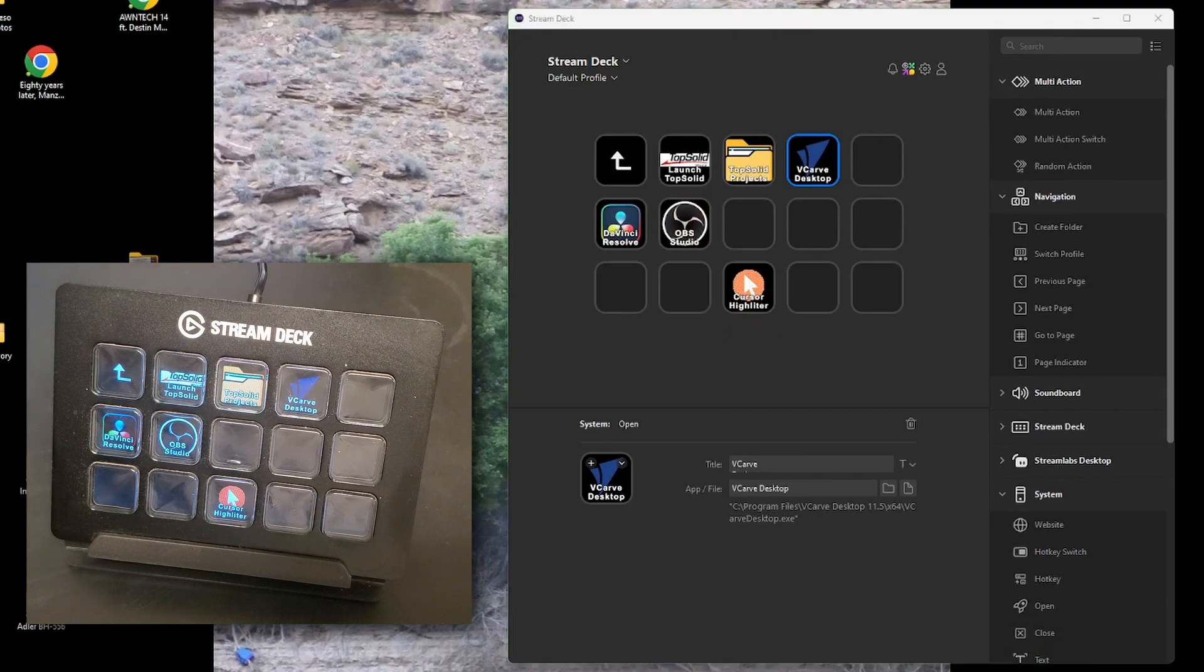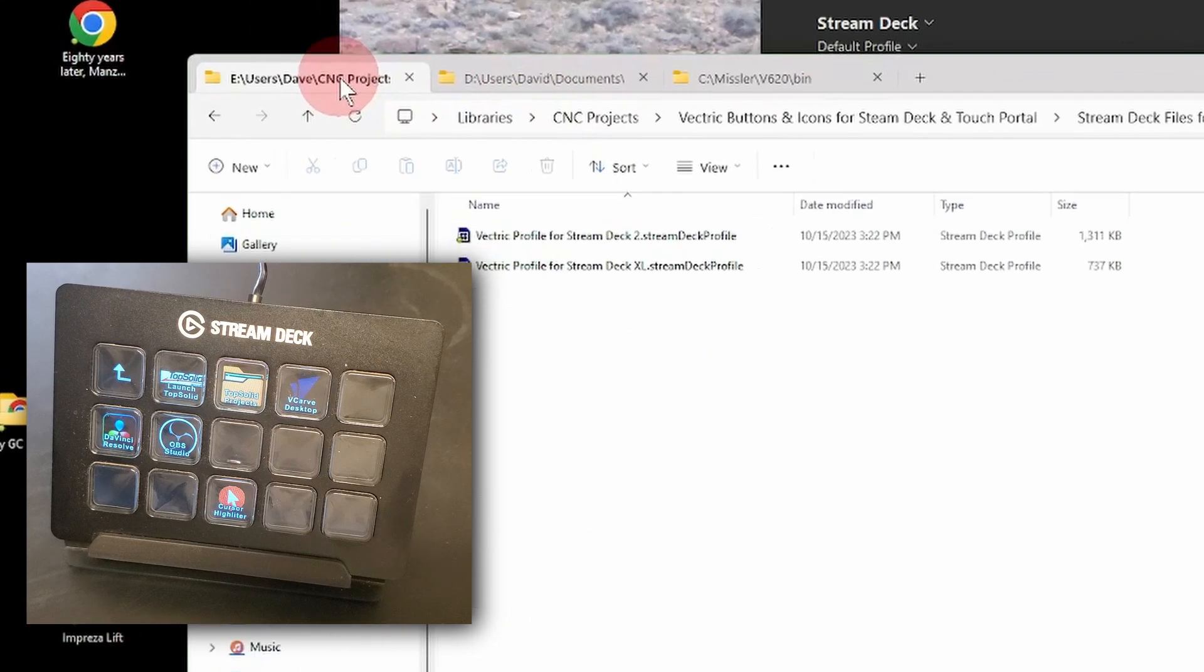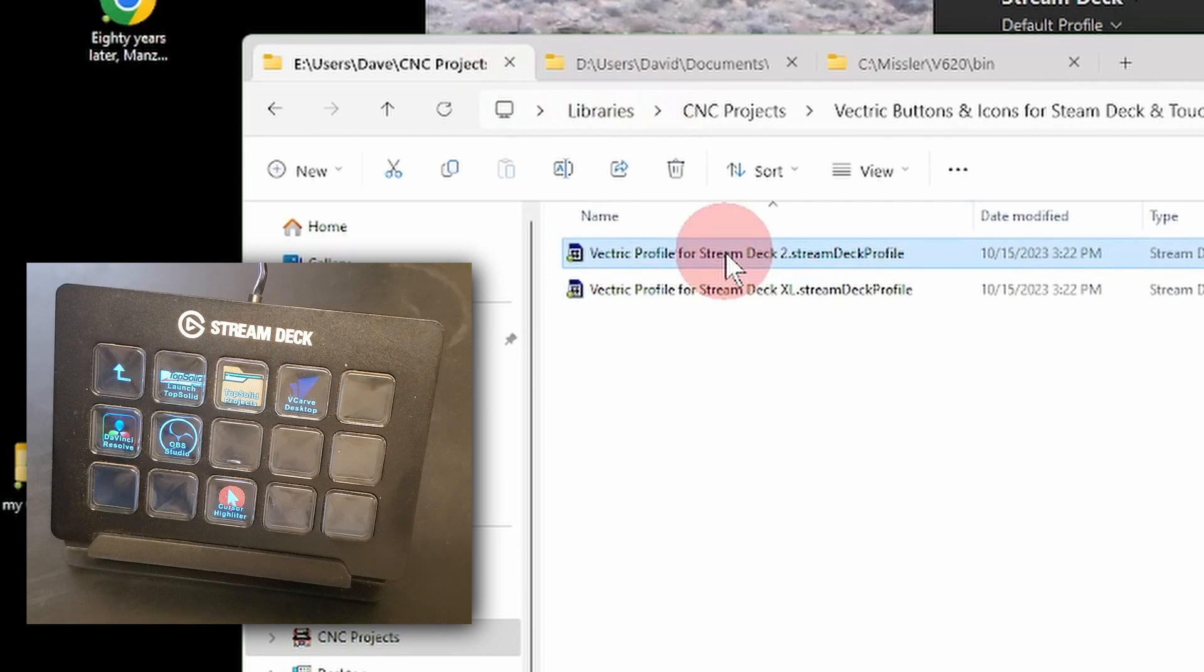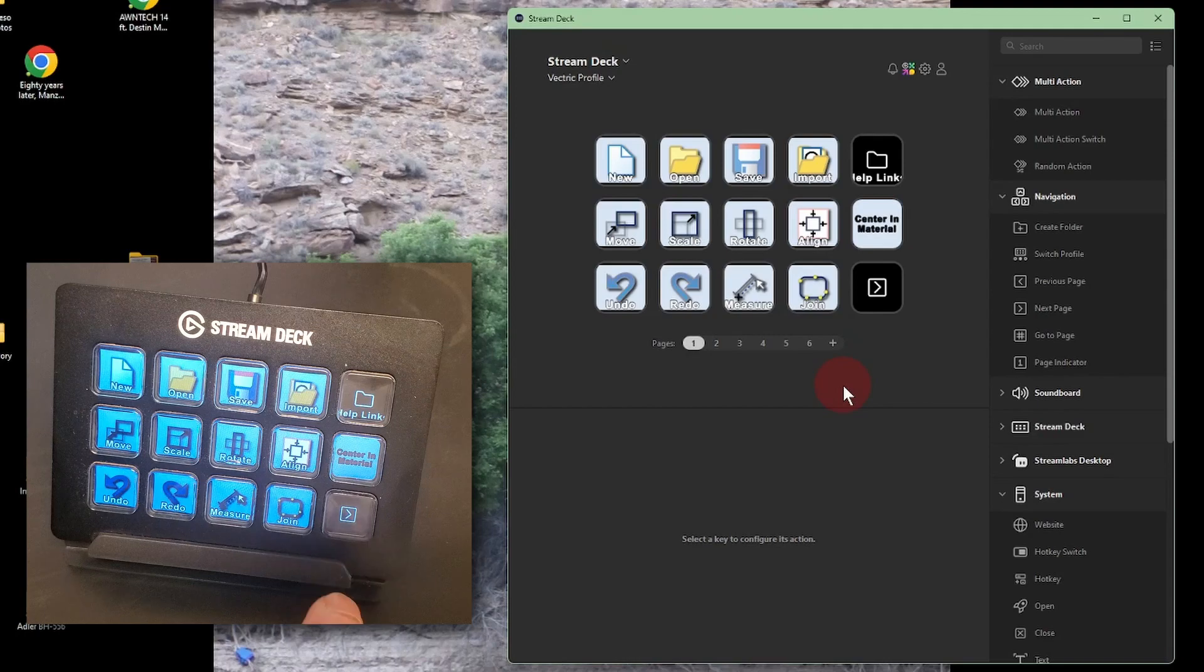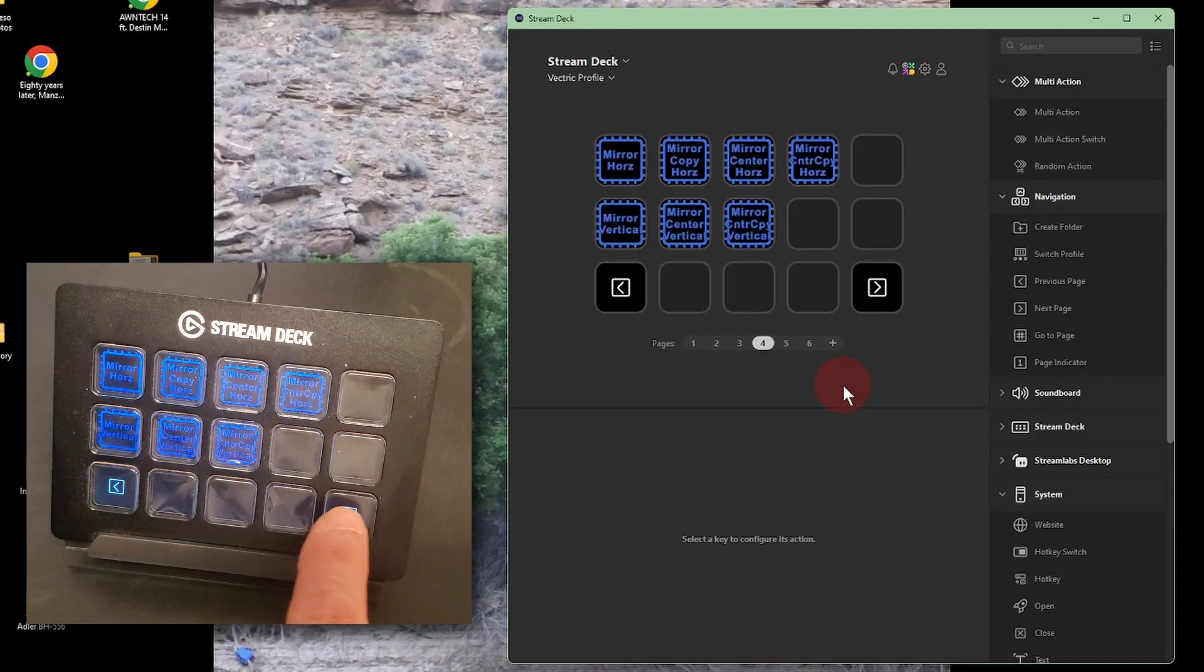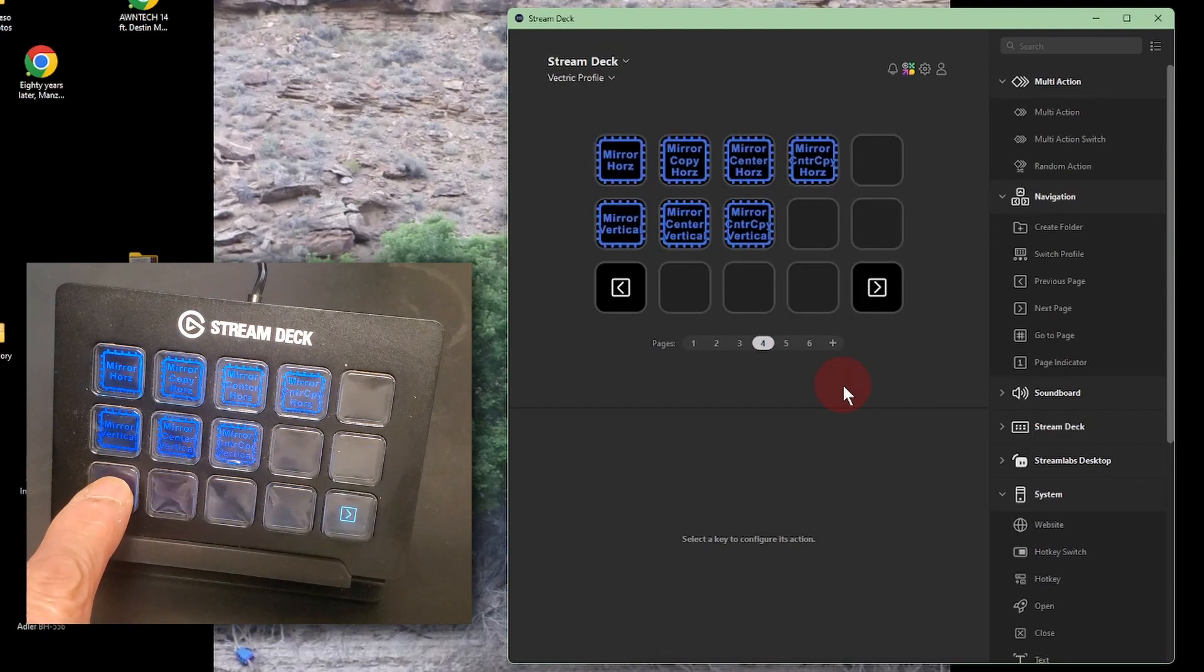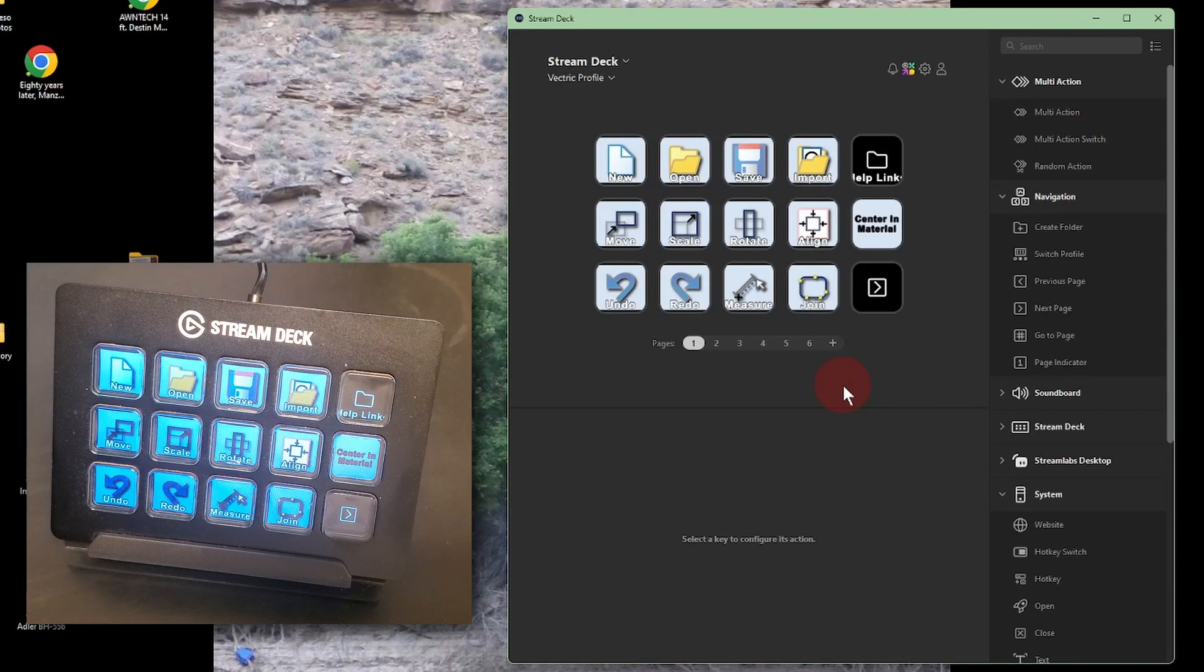Now, I go to the Stream Deck files I downloaded from LearnYourCNC. The Stream Deck 2 is pretty much identical to the Classic that I have, so I'll double-click on that file, and you can see that it automatically loads onto my Stream Deck. There are six pages of commands, and I can scroll through them using these forward and back buttons. I don't need all these commands, at least not yet, so I'll show you a couple of ways to customize this.